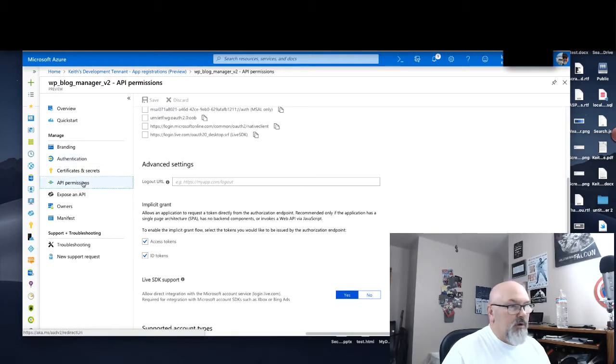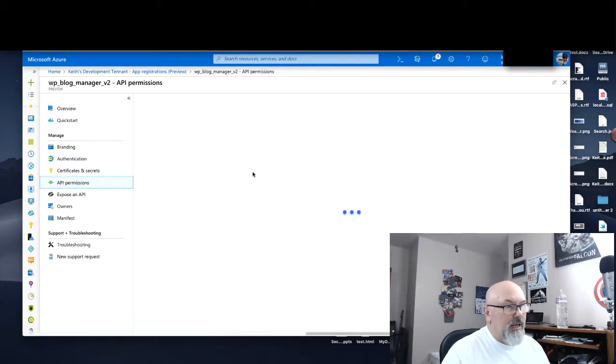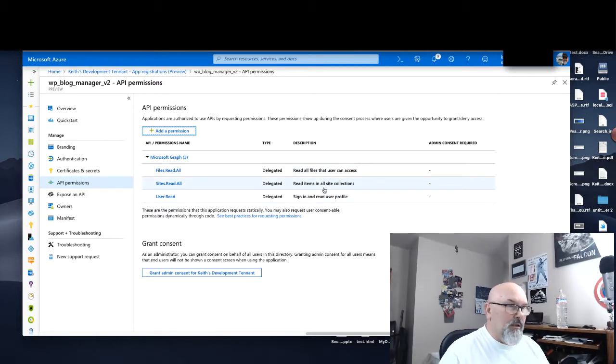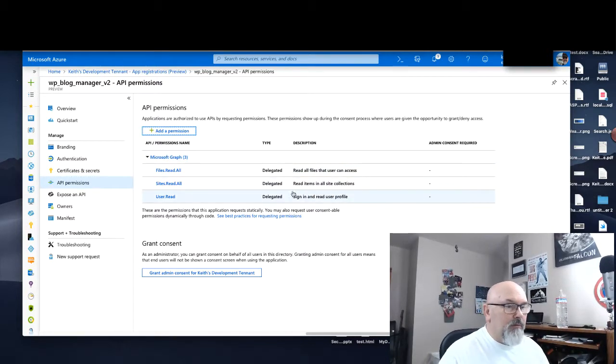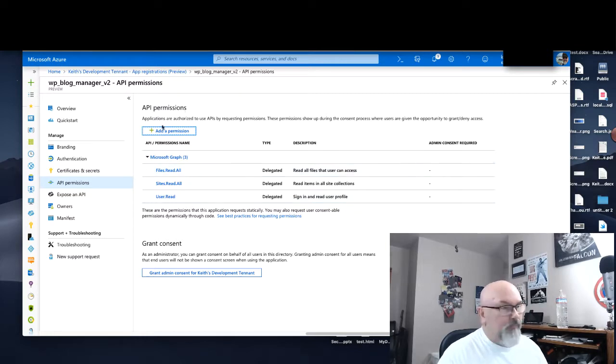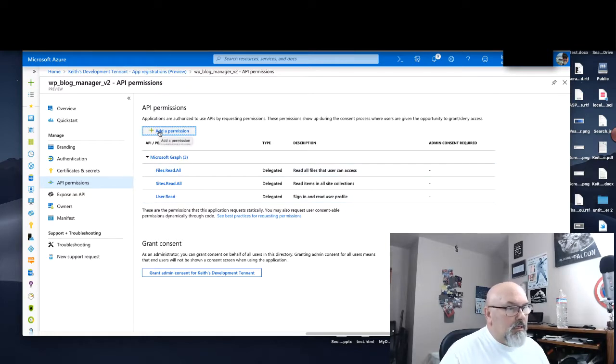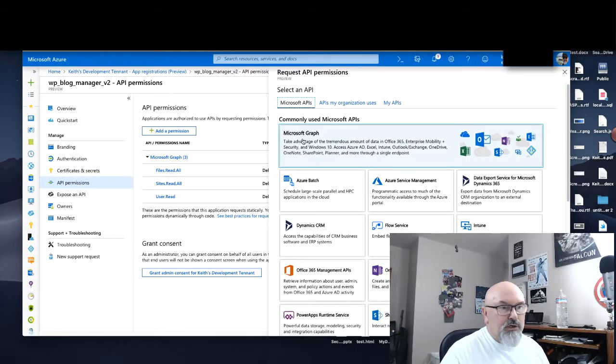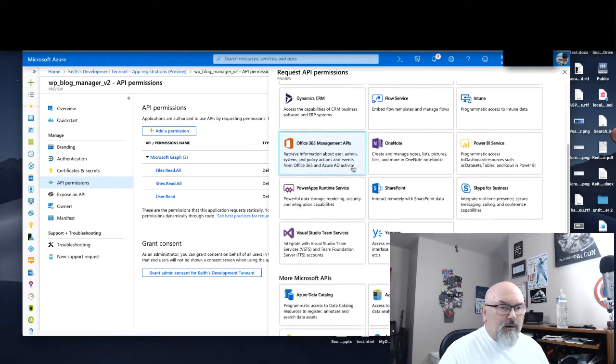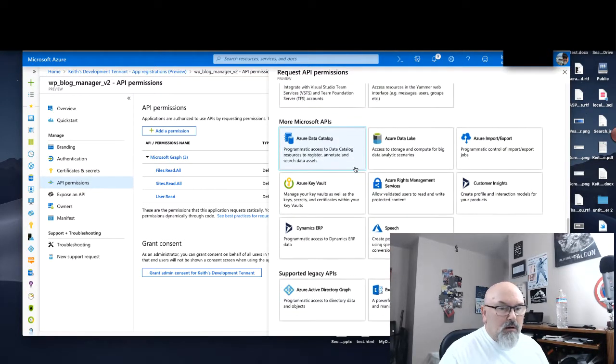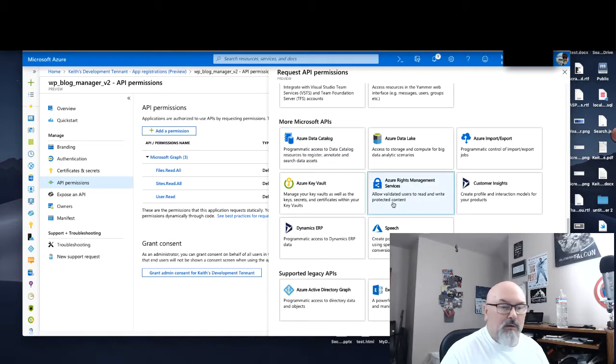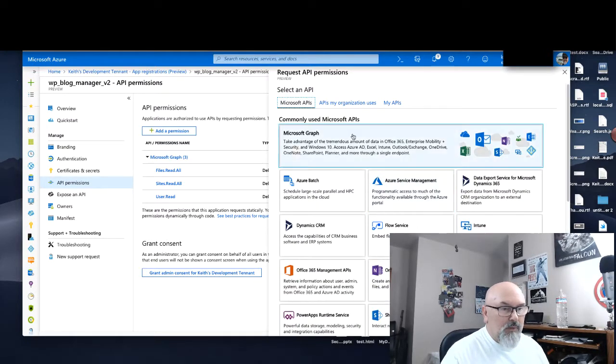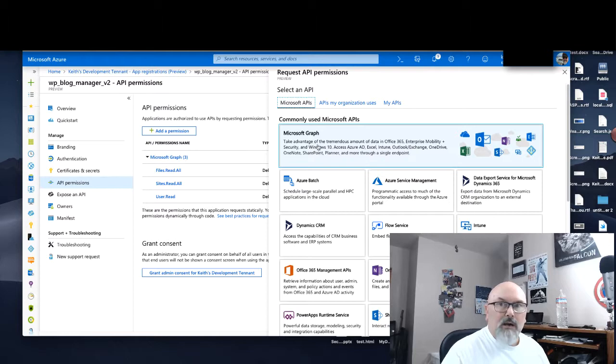If you go into API permissions, I've already given my App permissions. What you would do is go to click Add Permission, and I chose Microsoft Graph. There are a lot of permission sets here that we can use, but I need the Microsoft Graph for right now.